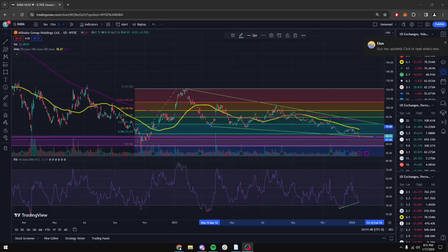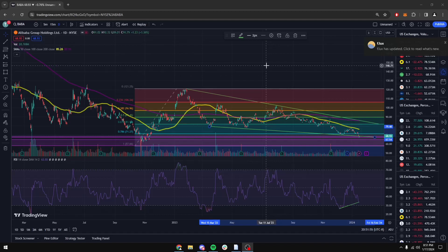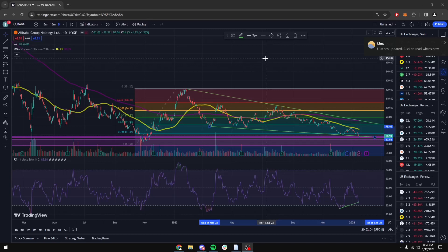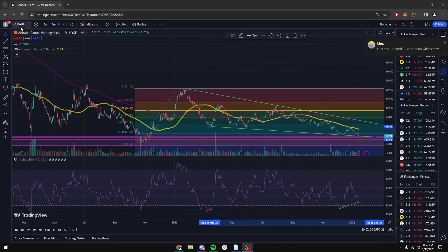Hey everyone, Daryl here coming in with another technical analysis and overview of a stock for you guys. Today is January 17th, it's currently 8:50 at night, and I wanted to go over a stock for you guys — a very high probability chart. I've been printing off of this recently. We're looking at Alibaba on the daily time frame using TradingView.